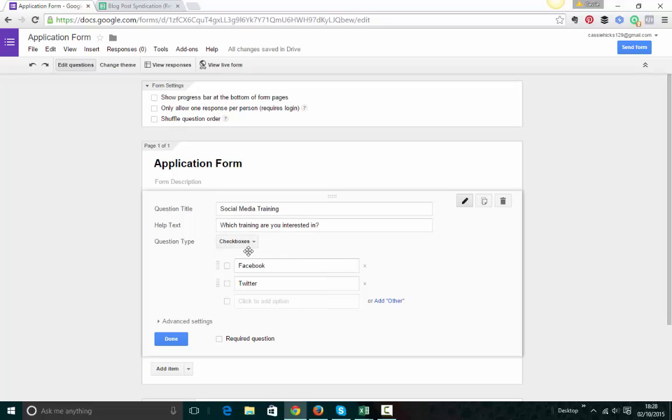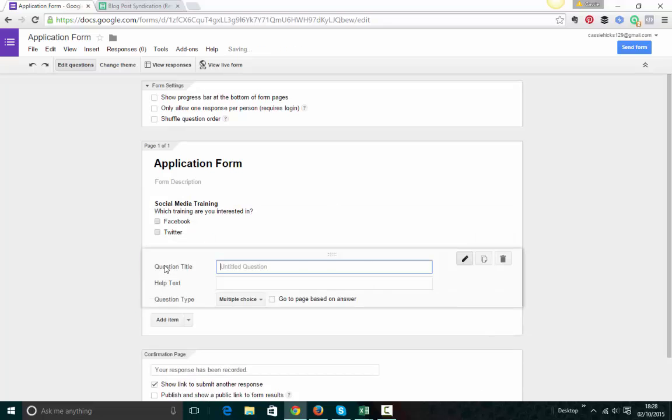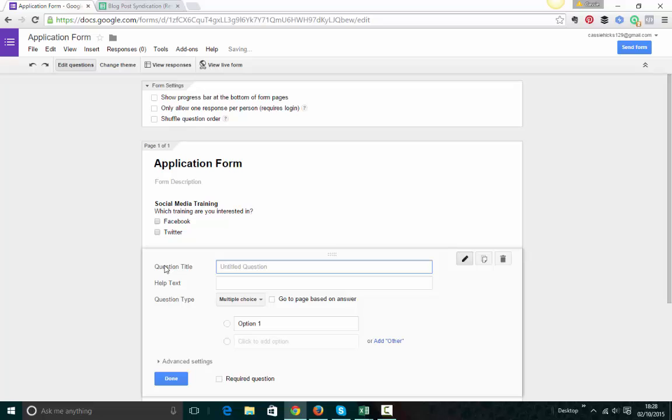So I'm going to leave this as checkboxes here. And I'm just going to click on done. To add the next item, you click on add item. And let's just do another one here just for the purposes of demonstration. So question title.